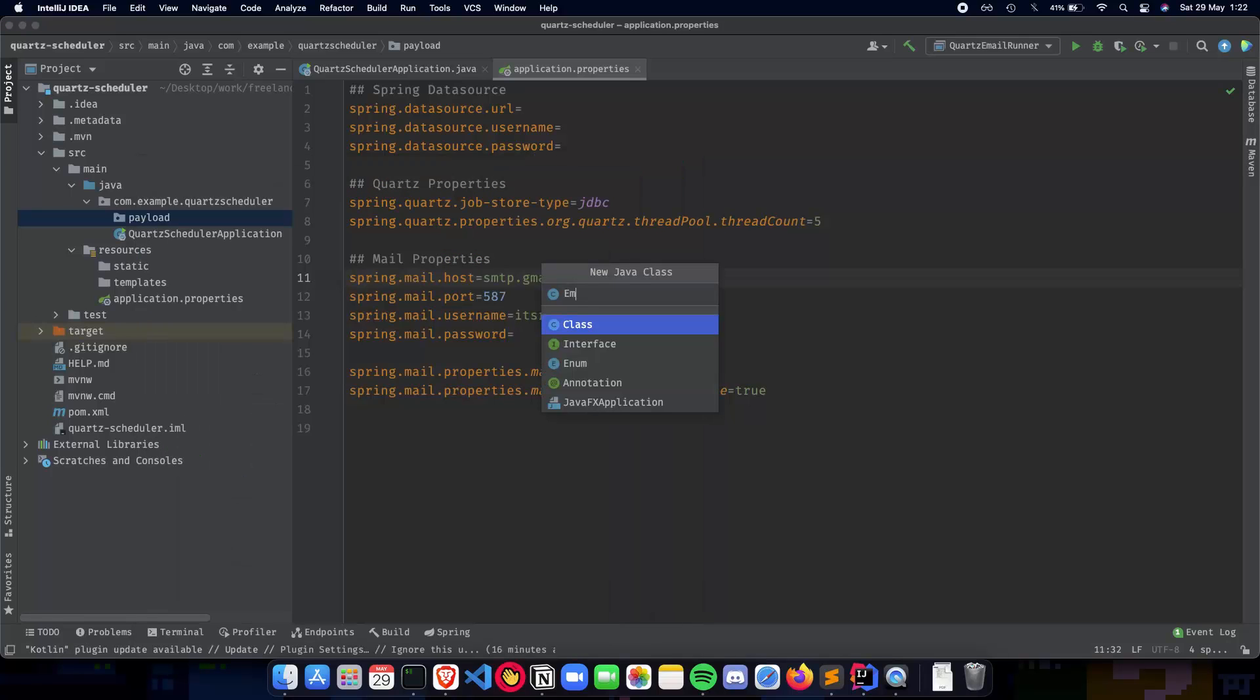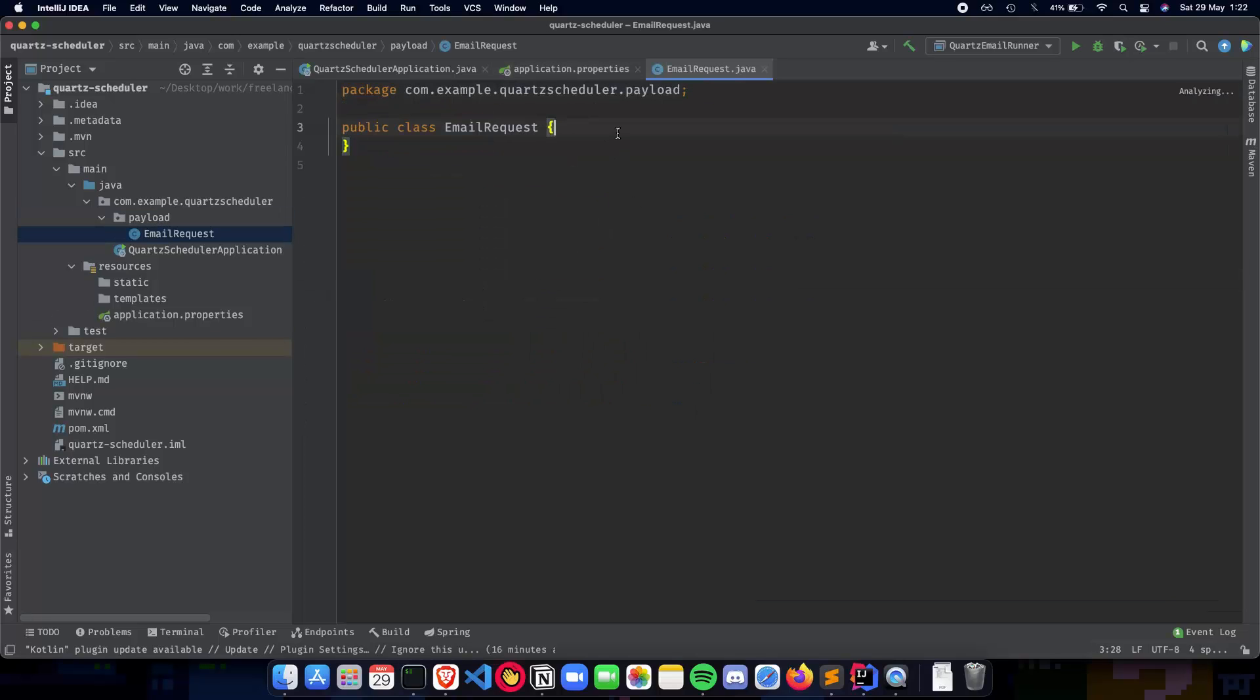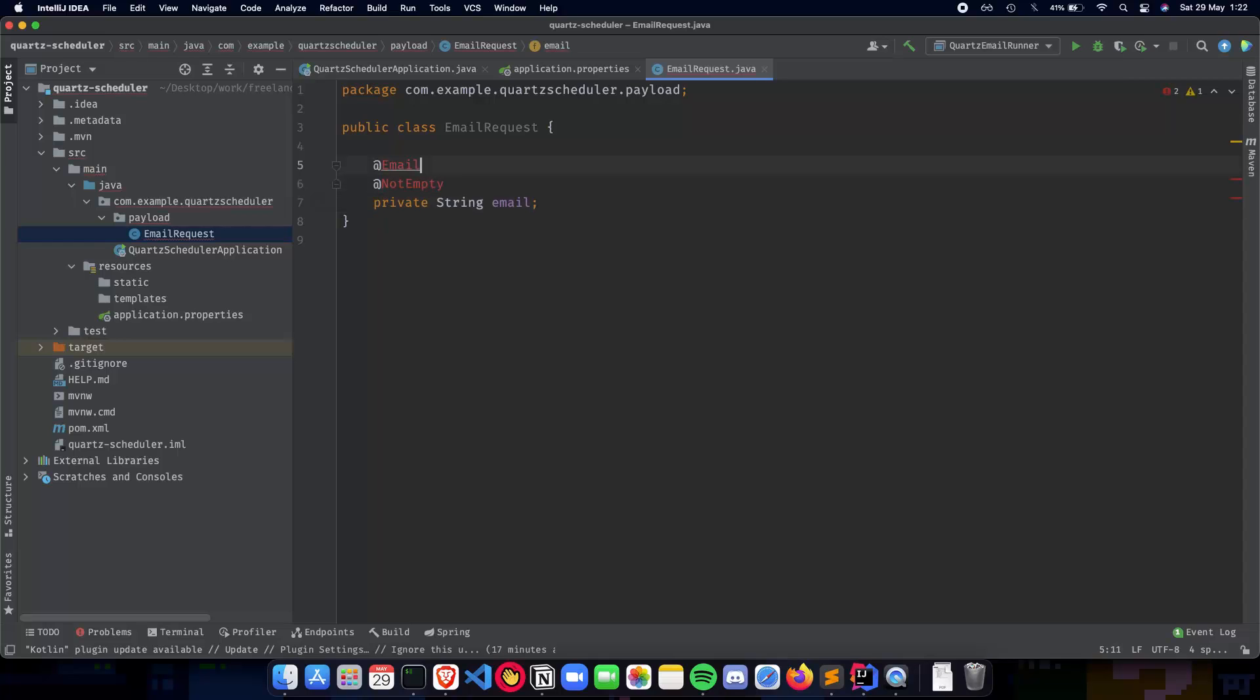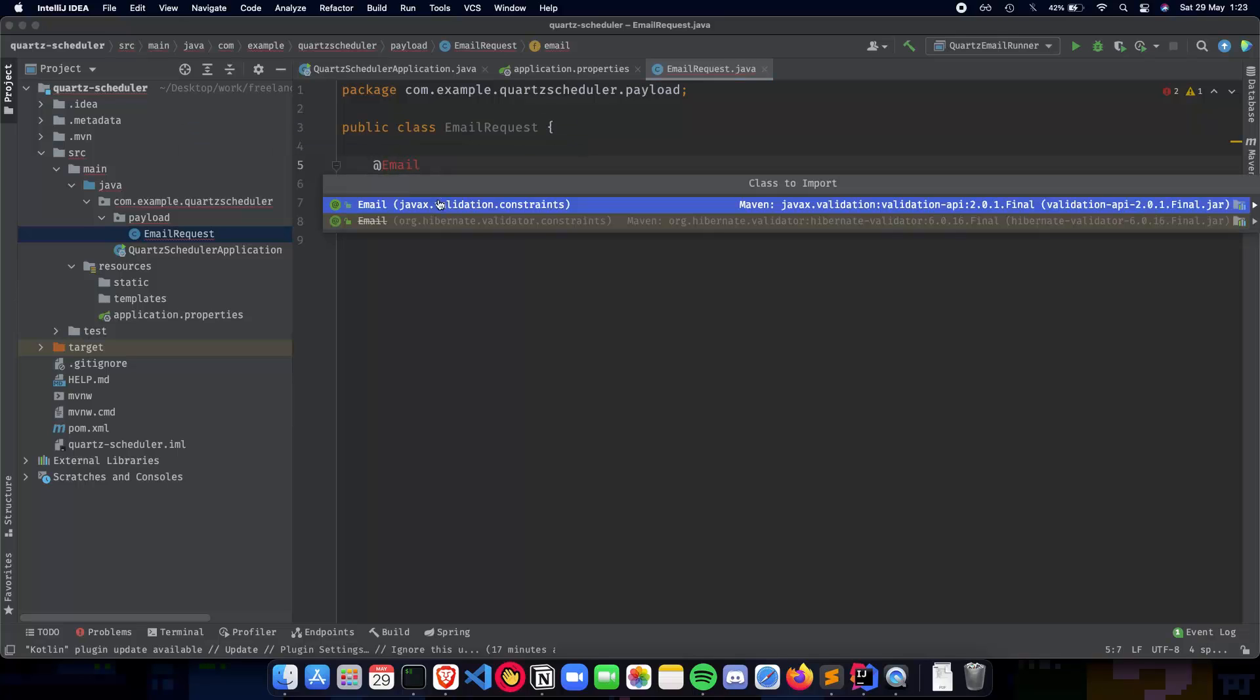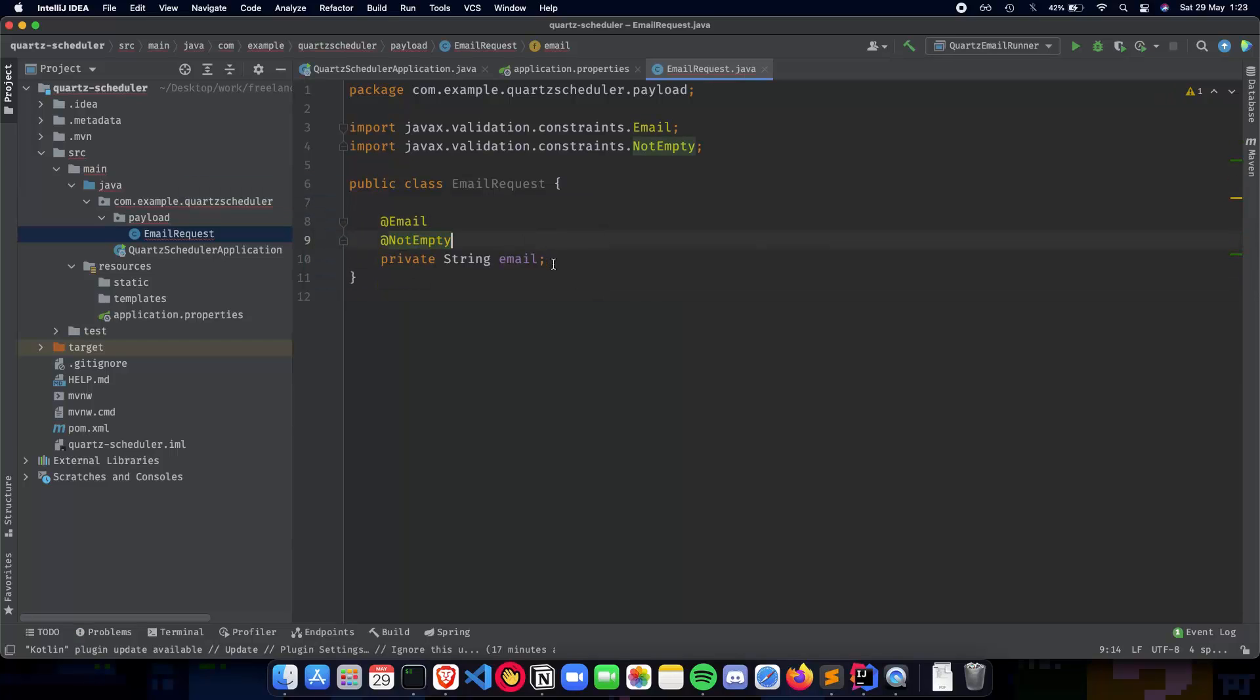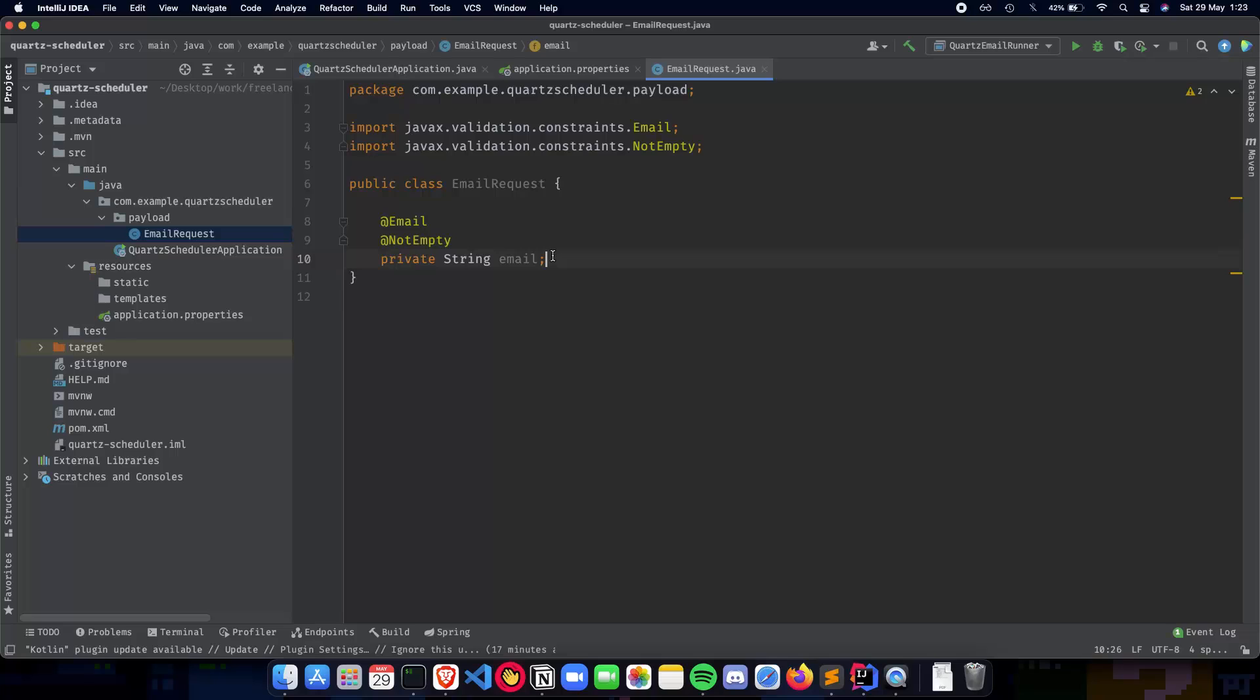Let's create a Java class called EmailRequest. So now we need to add a few fields or attributes for our class EmailRequest. So let's start with the most obvious one. So we have @Email and @NotEmpty. So these annotations make sure that our email, private String email, make sure that our email is always in the form of an email and is never empty.